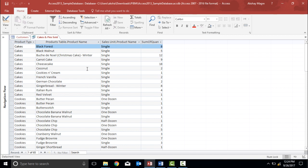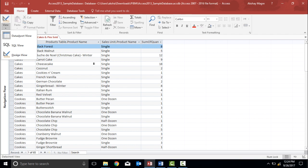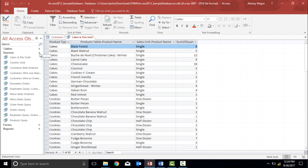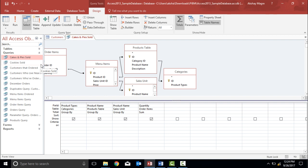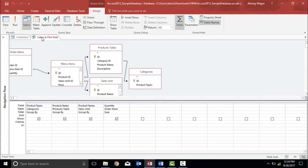I need to go to the design view. I can go to the View tab and select Design View, or I can go to the navigation pane, right-click on the table, and click Design View. Now you can see the table relationship shown by arrows, and I have the fields: product type, product name, sales unit, and order. Let me close the navigation pane for better clarity.